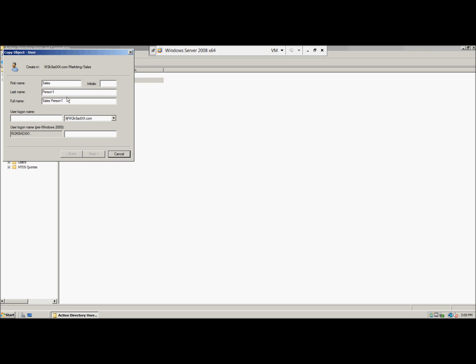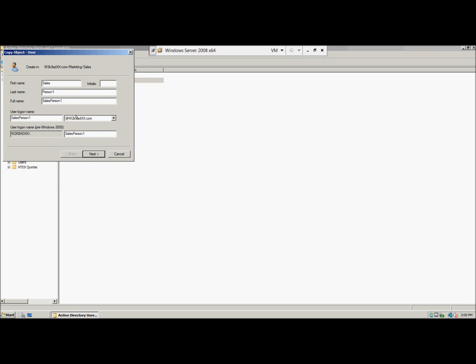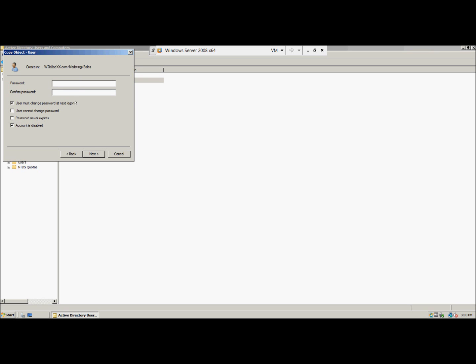And then we're going to type password for the password. We're going to click next and then password01 is the password. And then we're going to clear the account is disabled checkbox and then click next to finish.